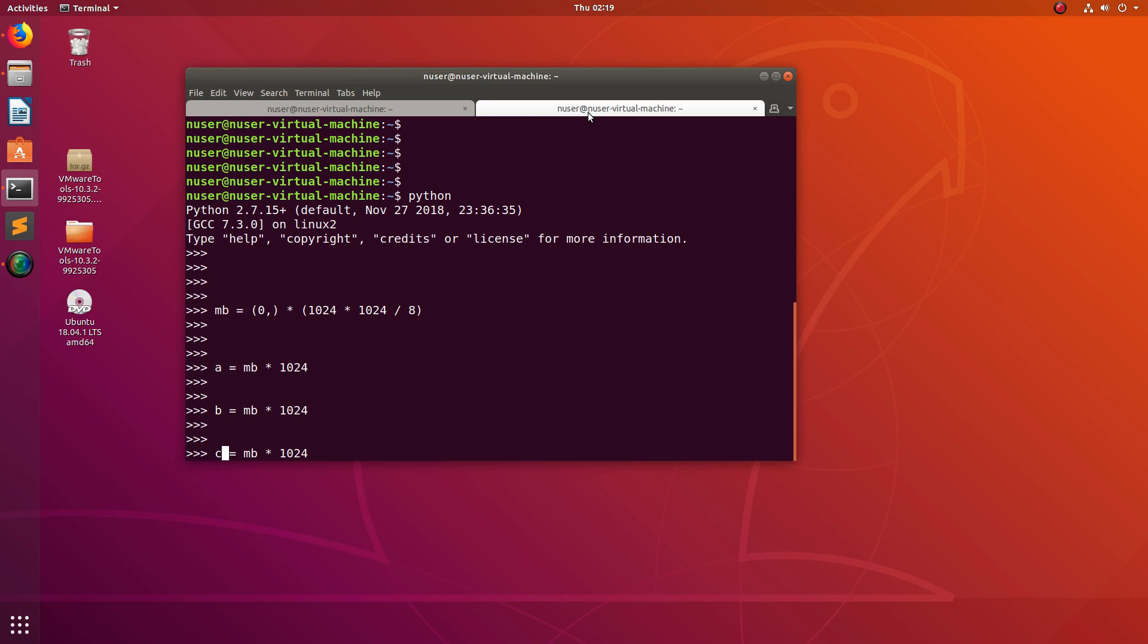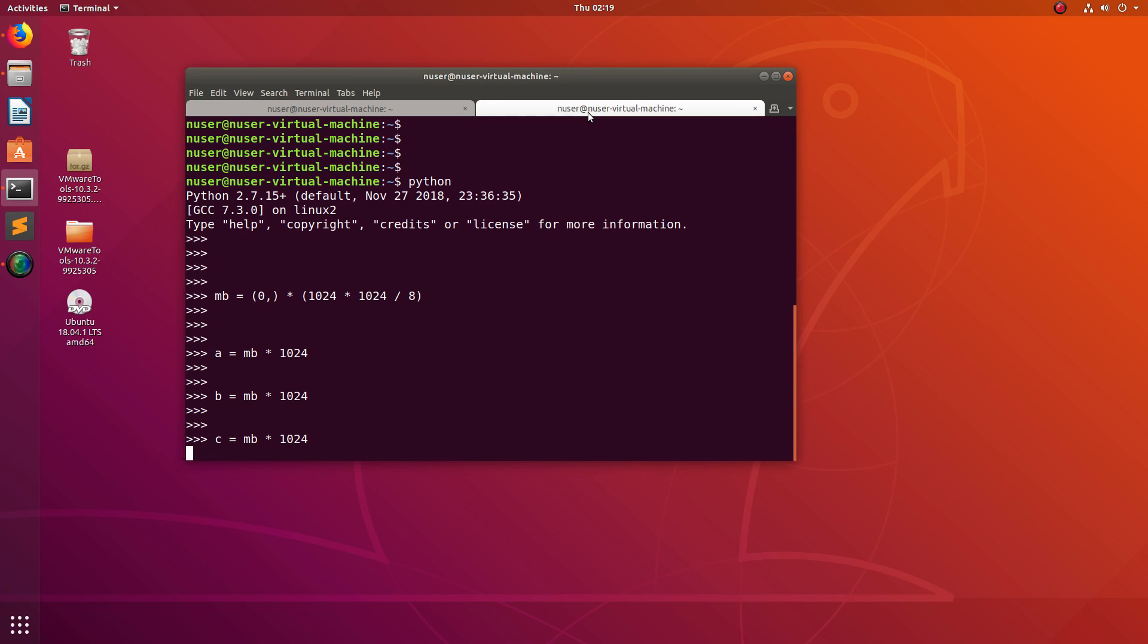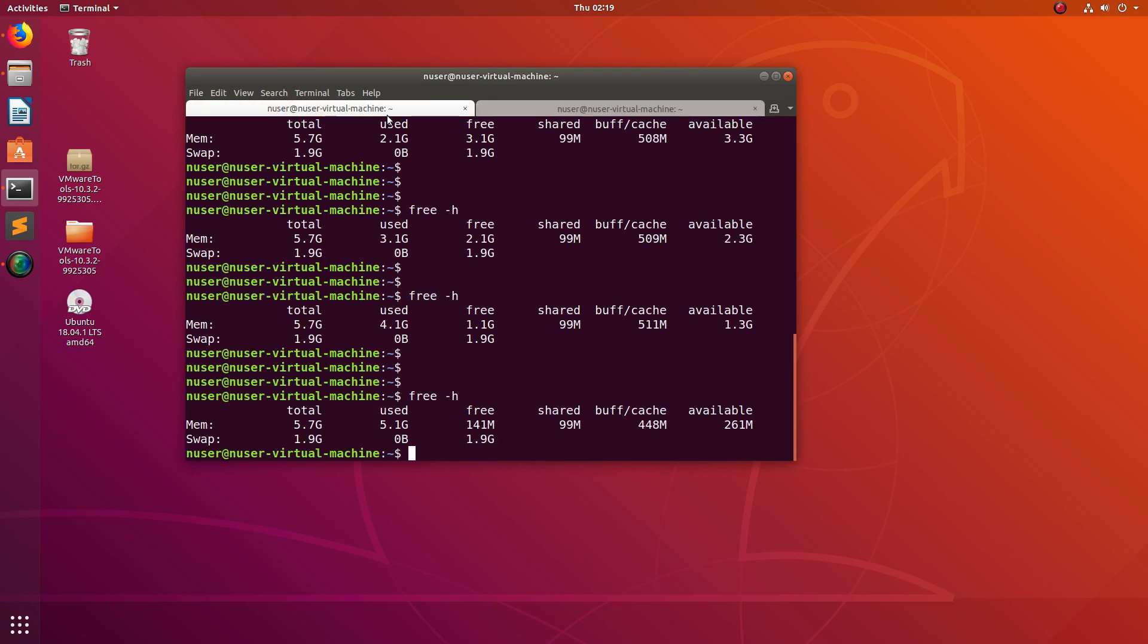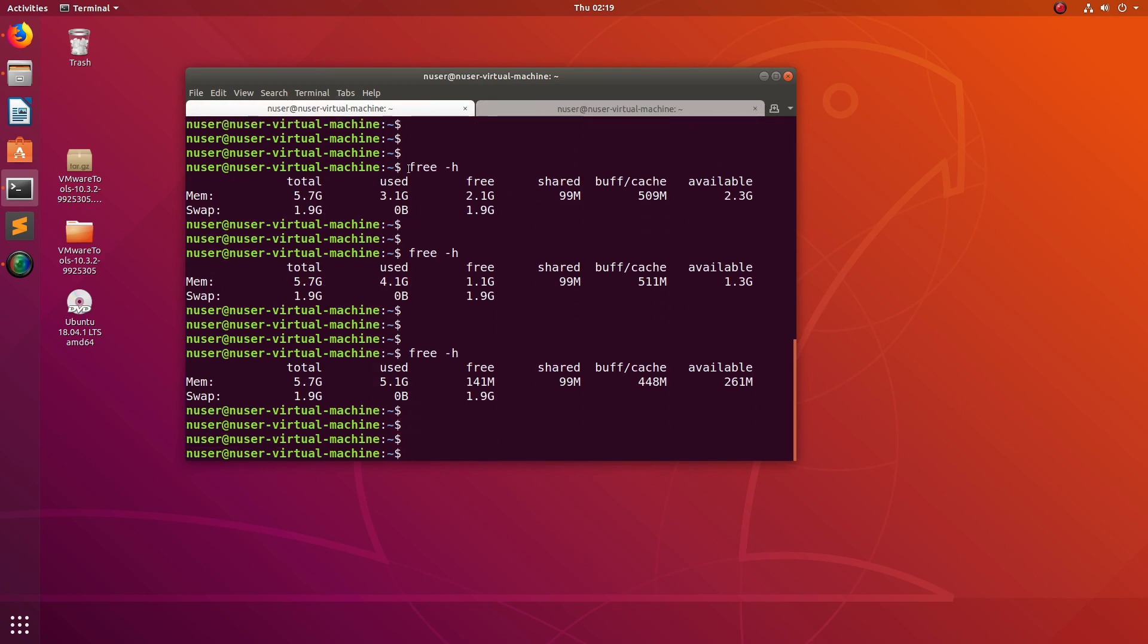And if I run free -h, you can see the free memory is 141 MB.